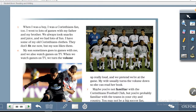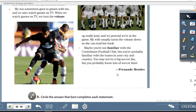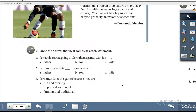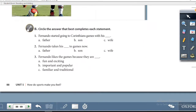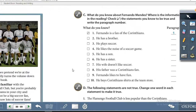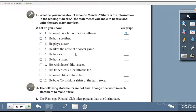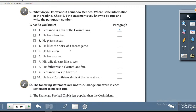The article continues on page 88. Below the article, Exercise B: circle the answer that best completes each statement. You are going to read each statement and then circle the letter next to the correct answer. Let's turn over to the next page — page 89, Exercise C.